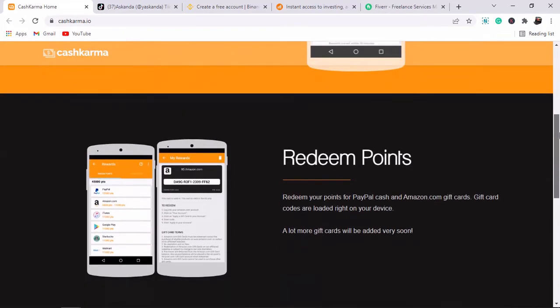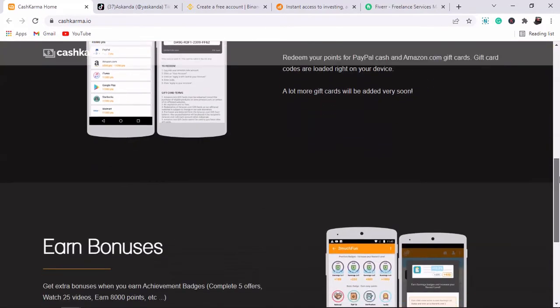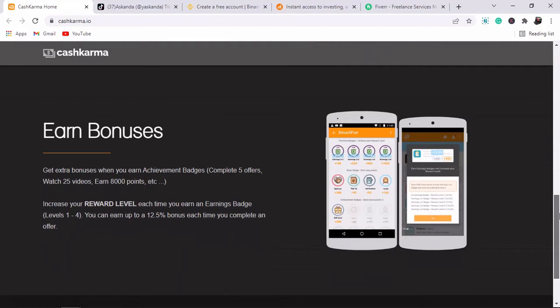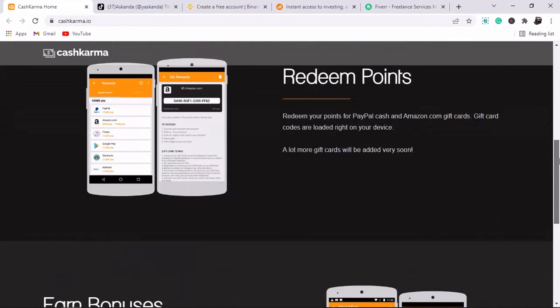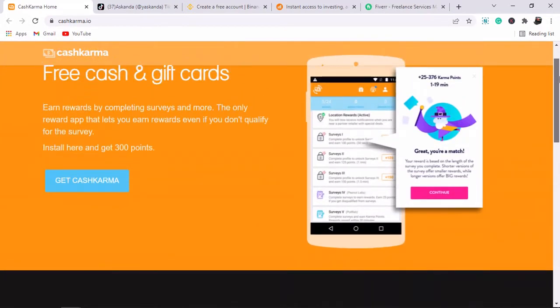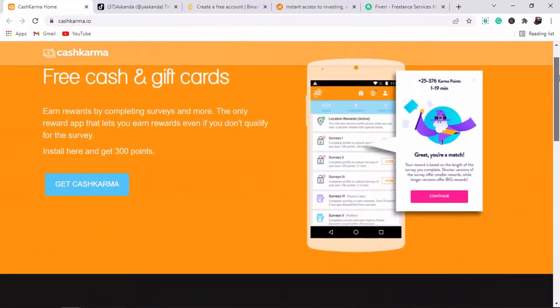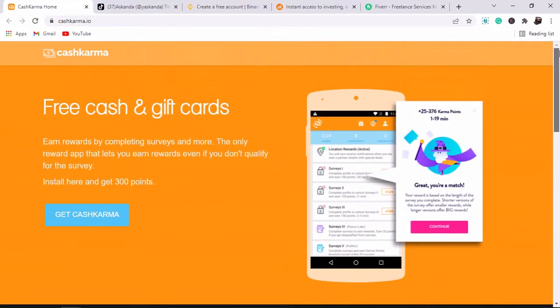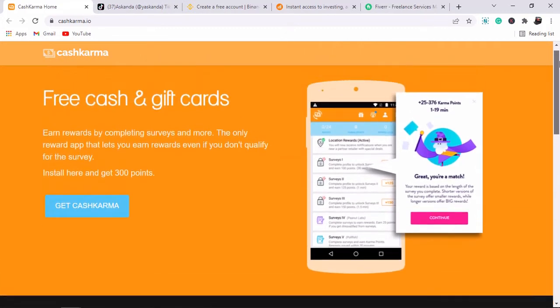If you have five to ten minutes per day free and you're doing nothing on your Android phone, go to your Google Play Store right now and download KasKama. Install it on your Android phone. When you get a thousand points, they will give you ten dollars, which is equivalent to around 60 to 70 Ghana cedis.